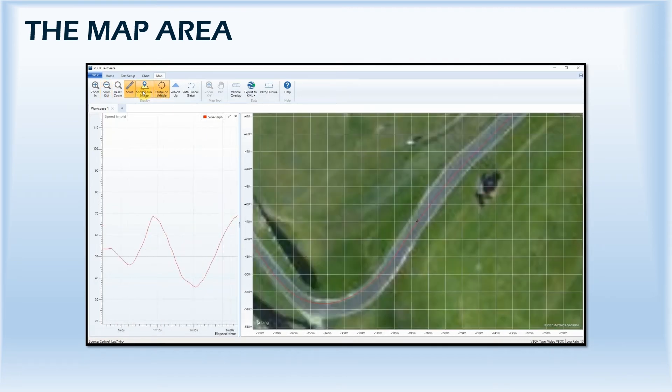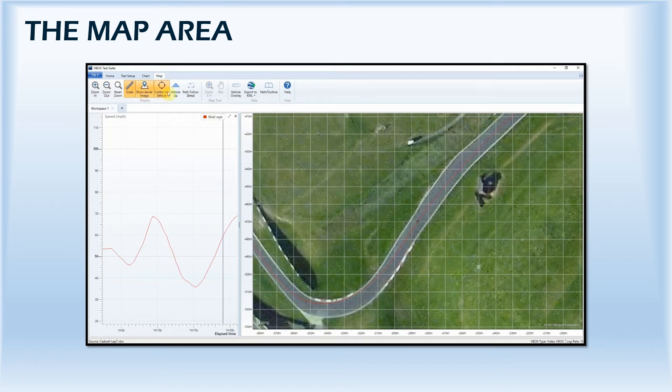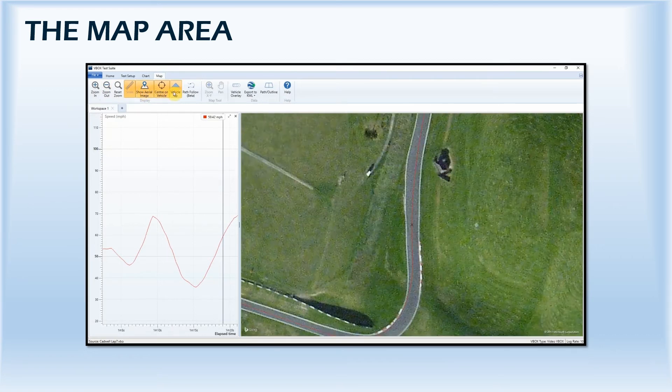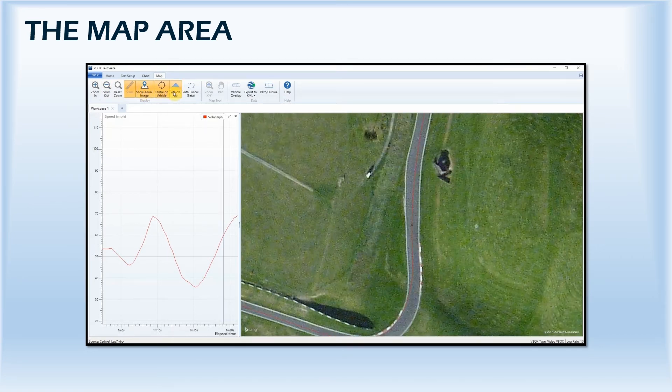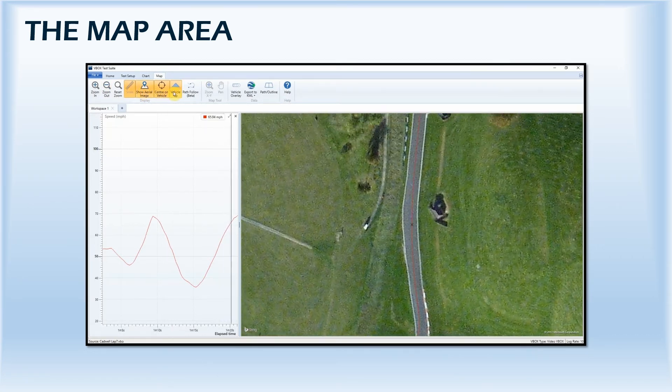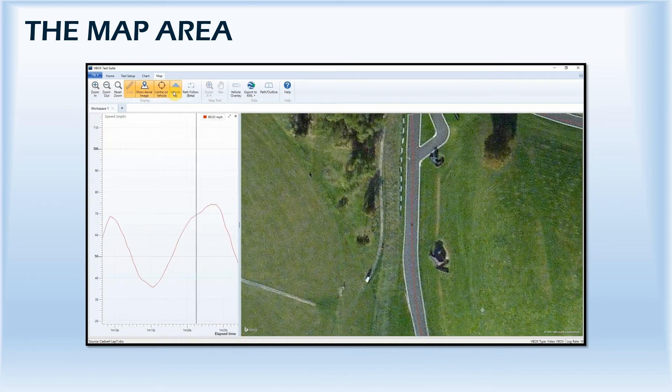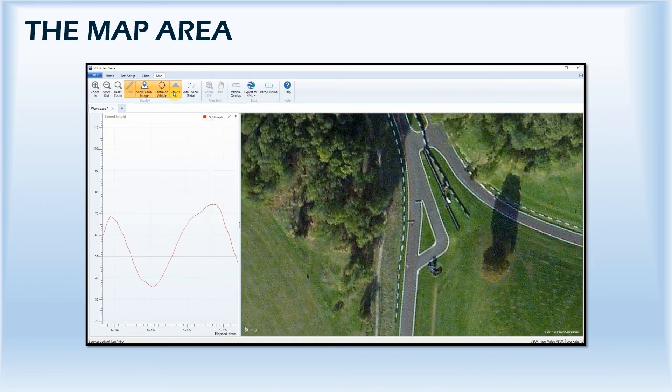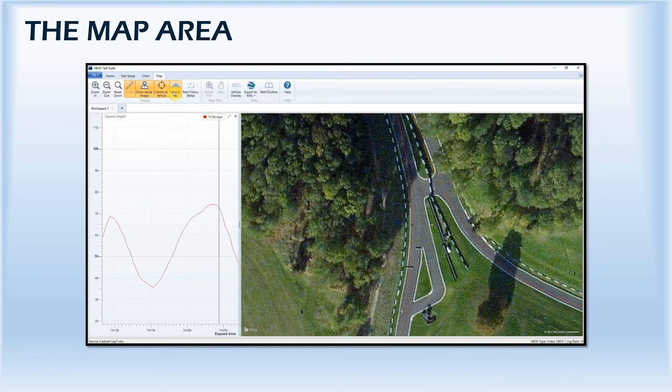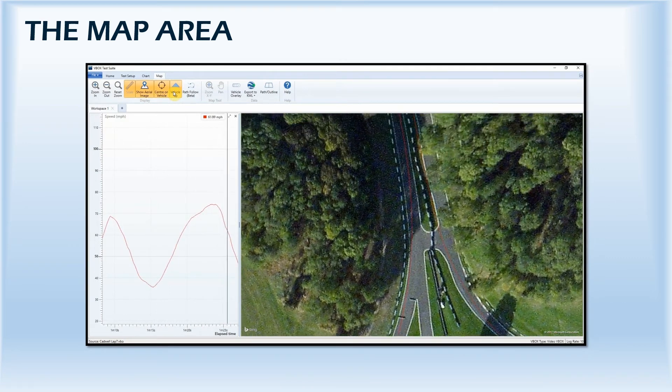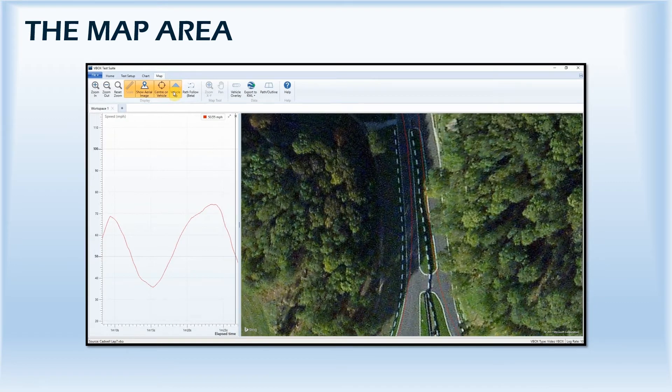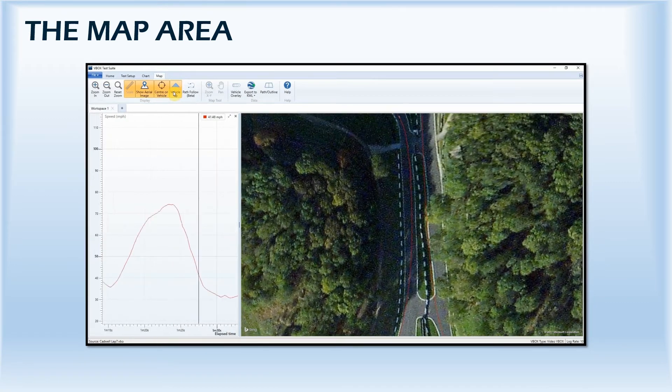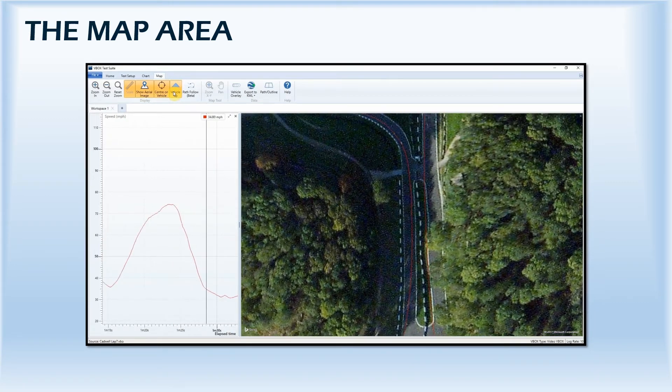When Center on Vehicle is selected, you can also choose the Vehicle Up feature, which changes between the crosshairs altering their direction of travel to the vehicle continuously pointing upwards, and the aerial view orientating around the motion of the vehicle.